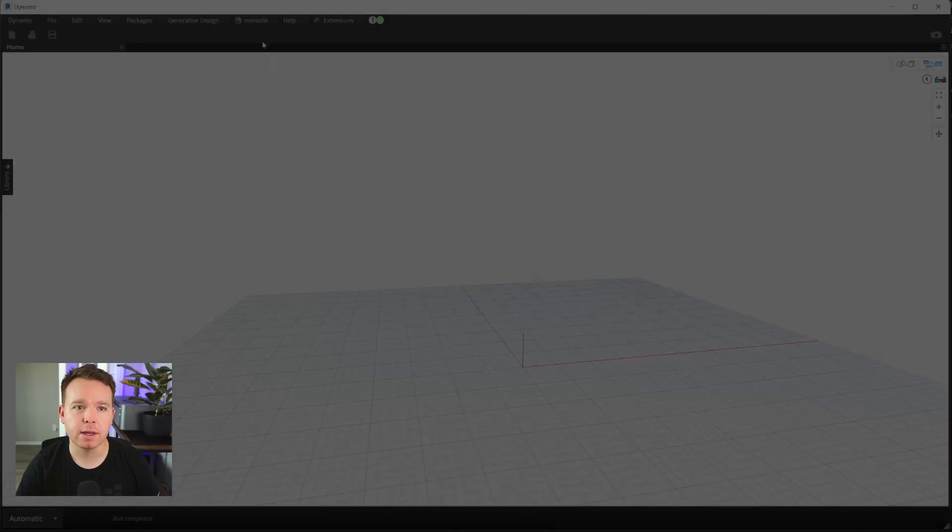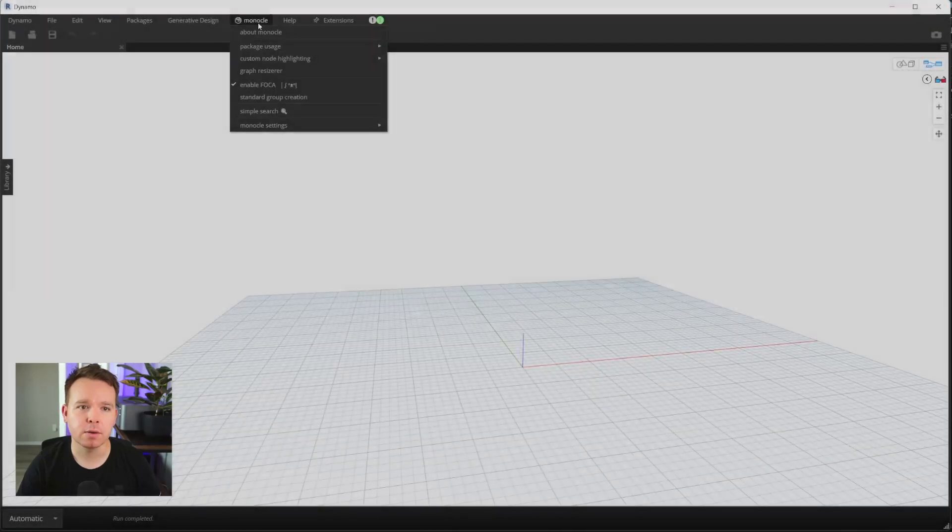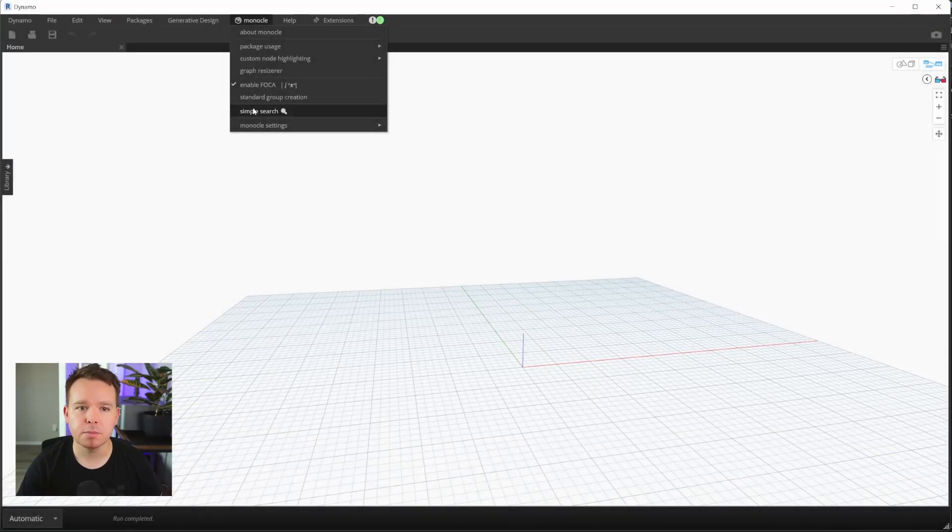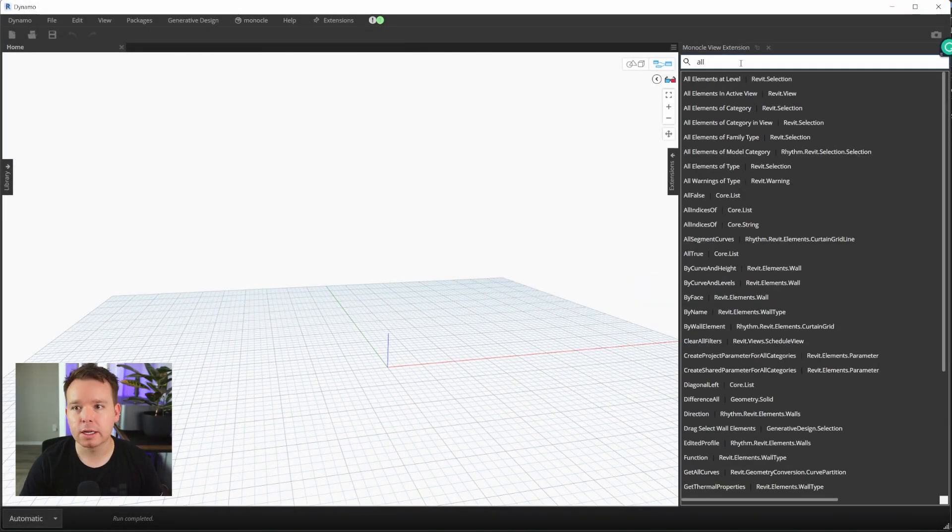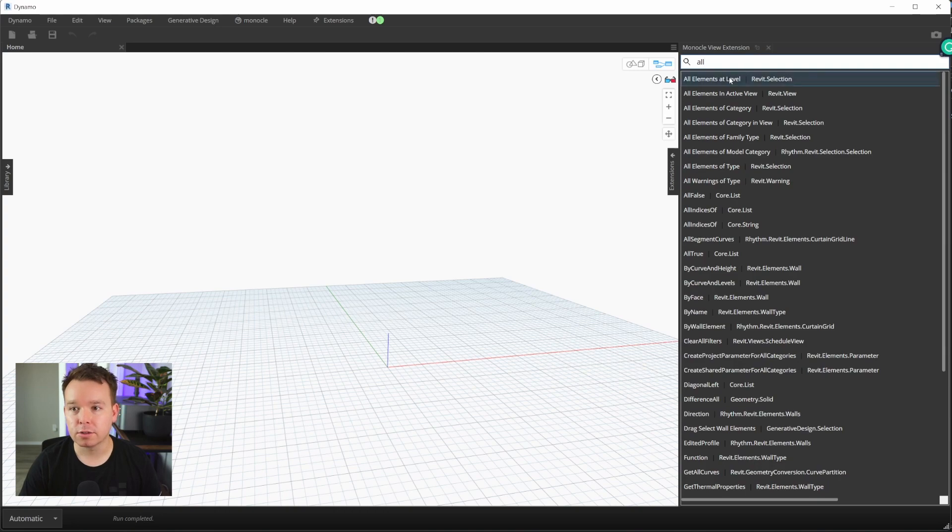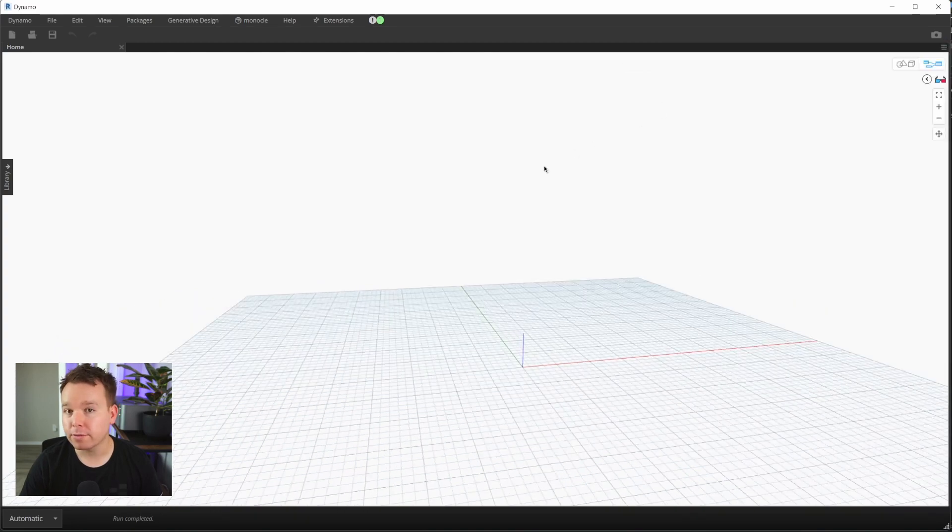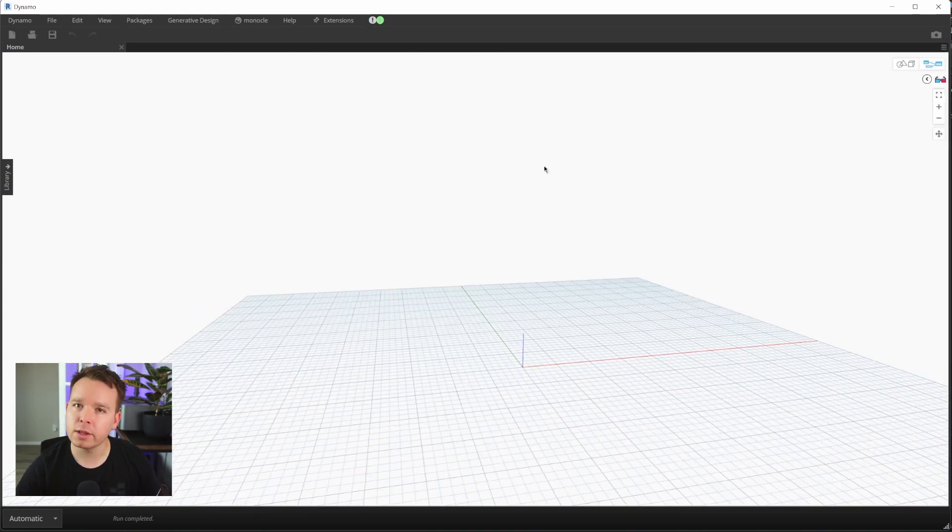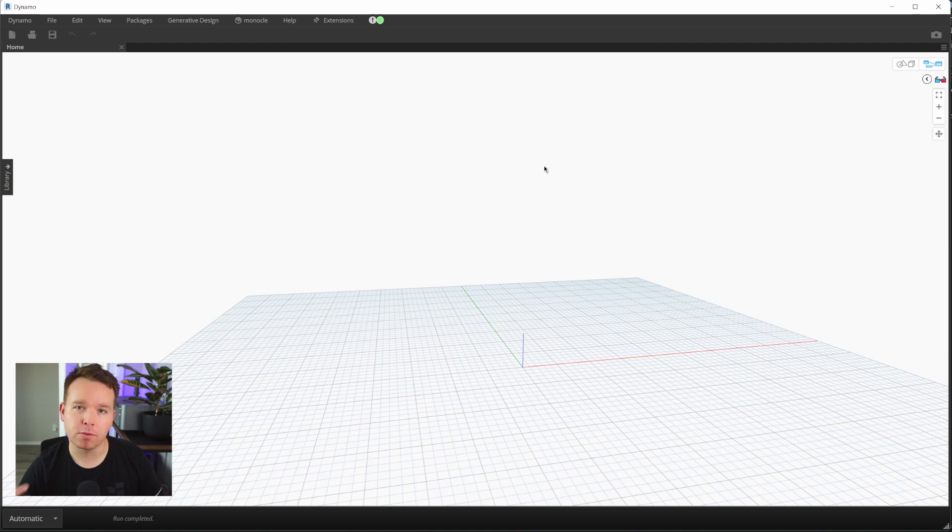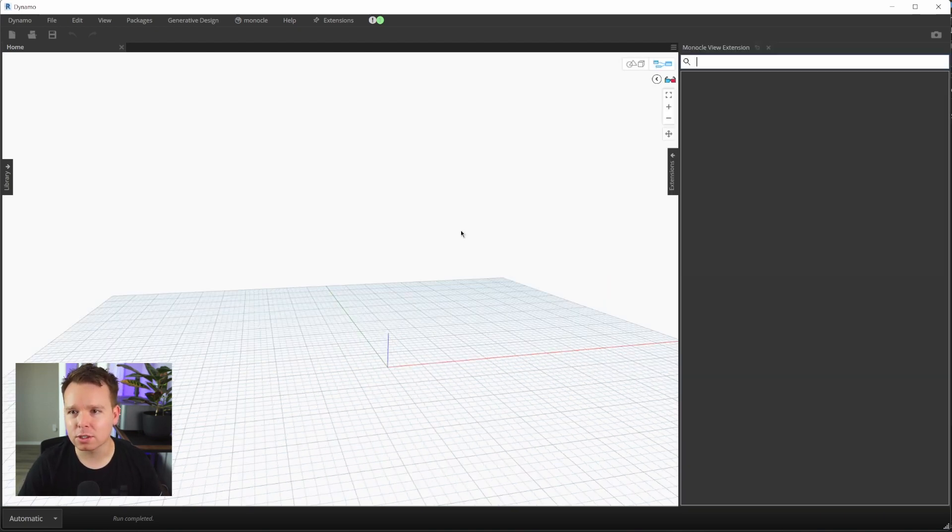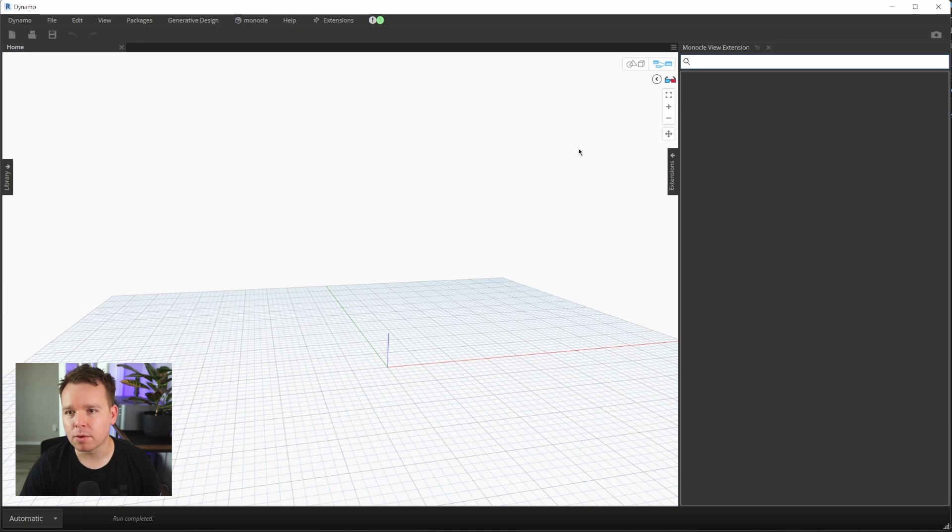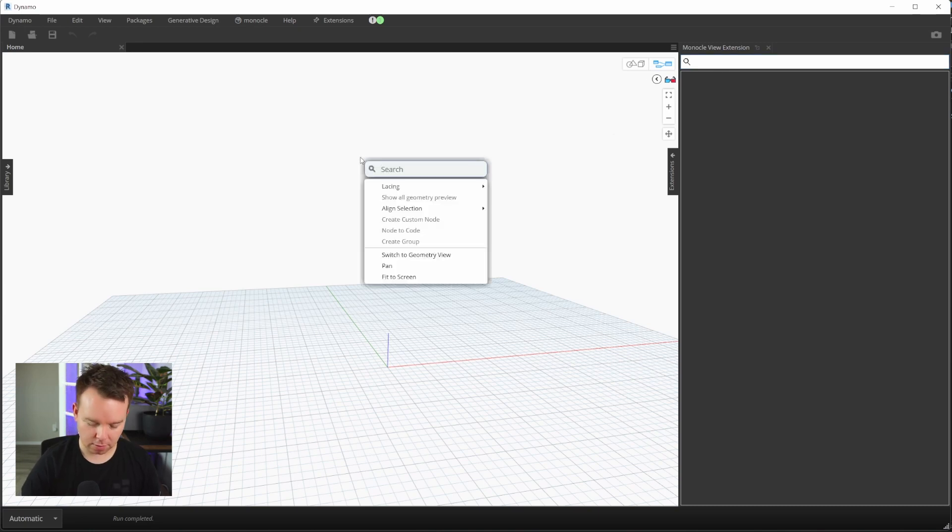Simple Search is available under Monocle and Simple Search, and you can also use Ctrl+F to use that search. If you don't know what Simple Search is, I'll include a link below to the full Monocle overview, but it's essentially a better search for Dynamo.